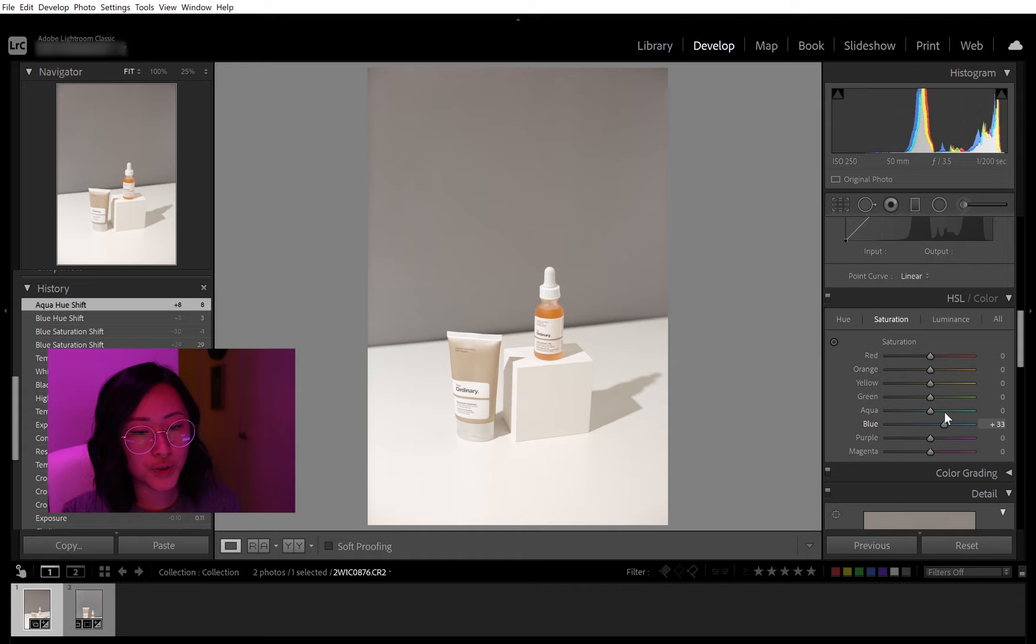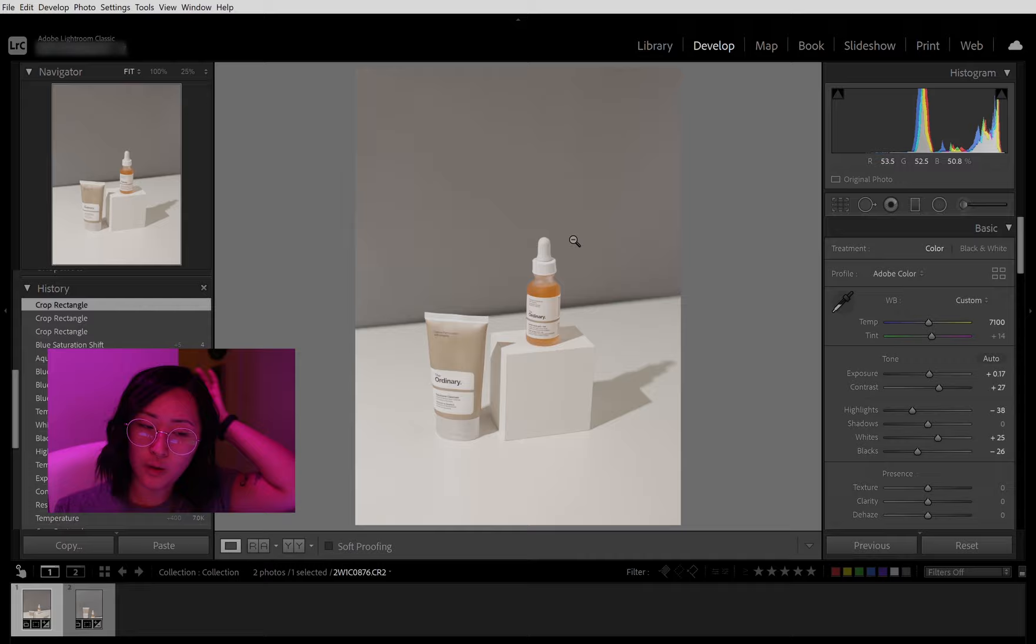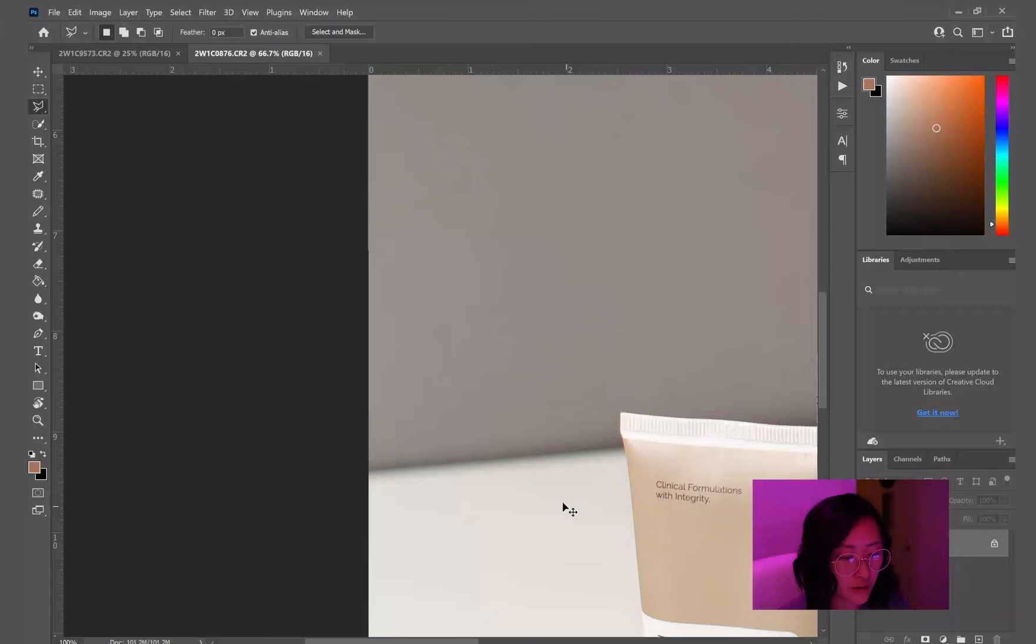And then now I'm just cropping it in and getting rid of some of that negative space. But I don't want to cut off that shadow in the back. So I'm just doing a custom aspect ratio.